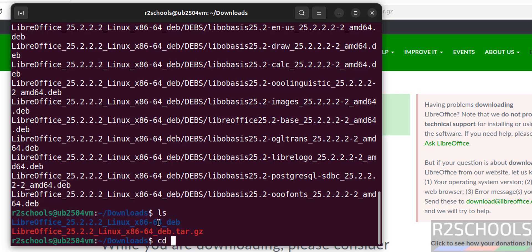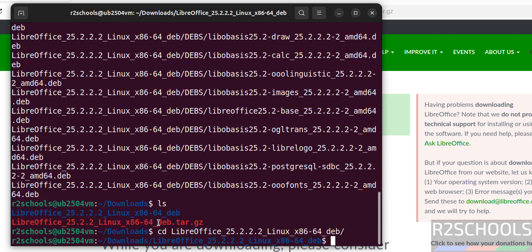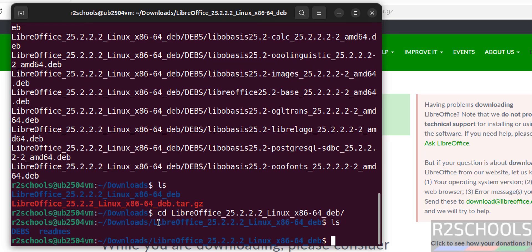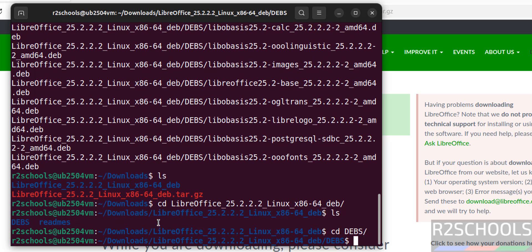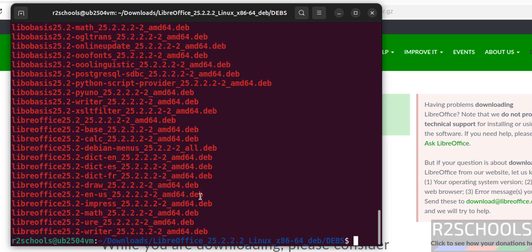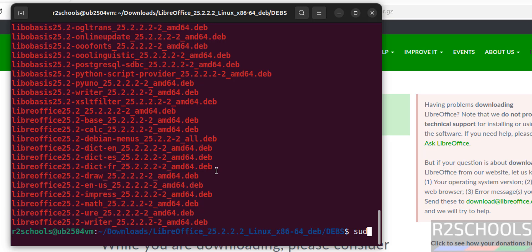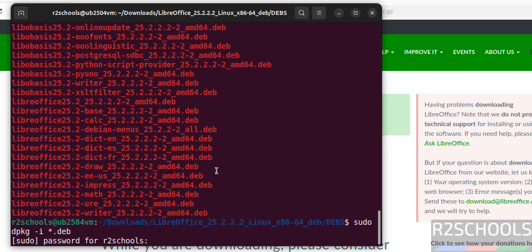cd Libre, give the tab and hit enter. Now go to the debs directory. Hit enter, ls. See we have the list of the Debian packages. We have to install these packages. sudo dpkg -i star.deb, hit enter.